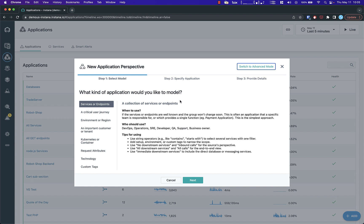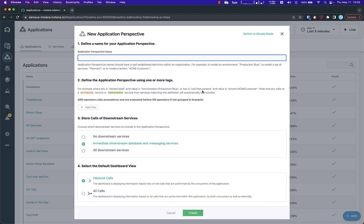Instana comes with guides for common application perspective scenarios, but today we will use the advanced mode by clicking here. We'll enter a name for our application perspective and then select the components we want to include.